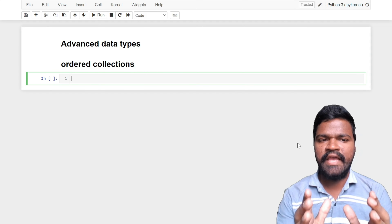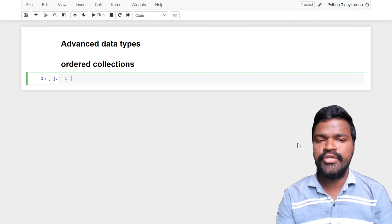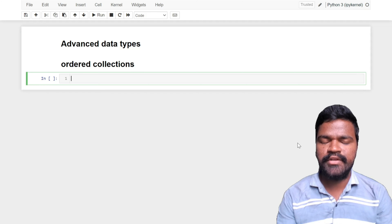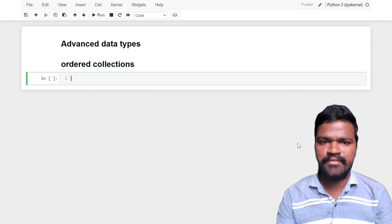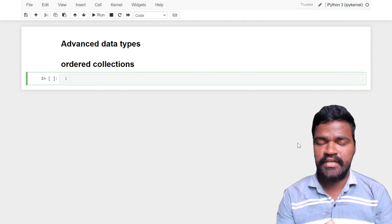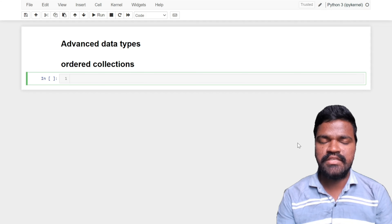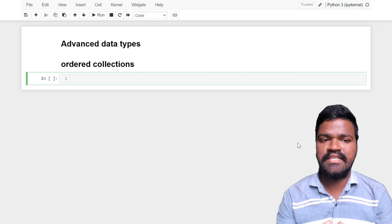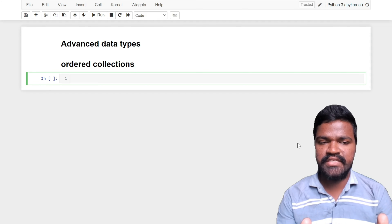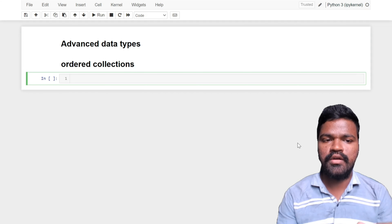Hello guys, welcome to the series of everything you need to know about Python in the simplest possible way. In our previous video we discussed some of the basic data types such as int, float, string, and boolean. In this video we will be seeing some of the advanced data types, specifically speaking about ordered collections.